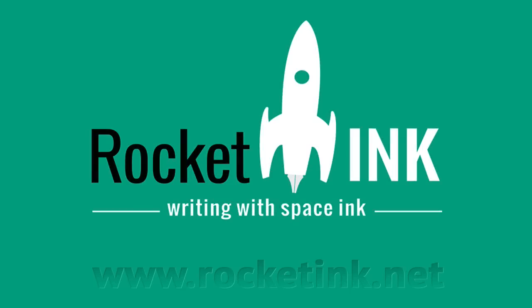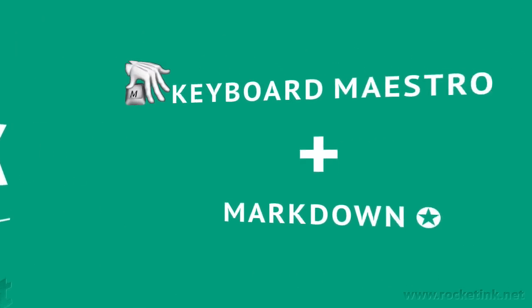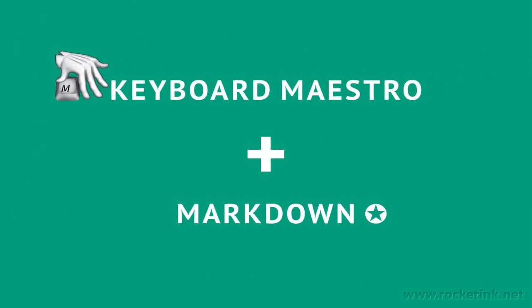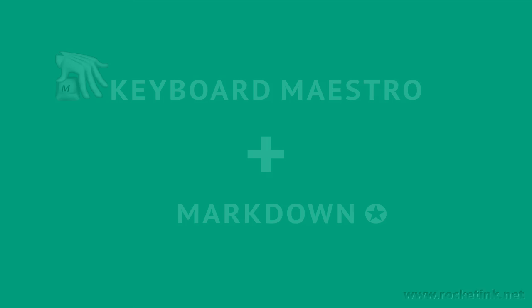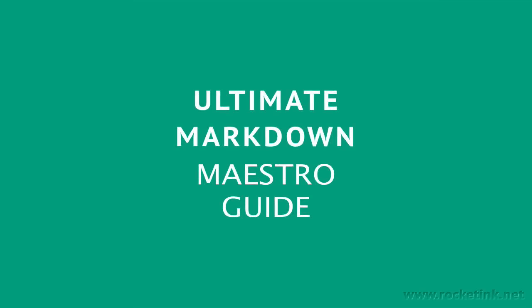Hi guys! This is Patrick Welker from rocketinc.net. This video is about Keyboard Maestro and Markdown, two of my favorites, which led to the ultimate Markdown Maestro guide.